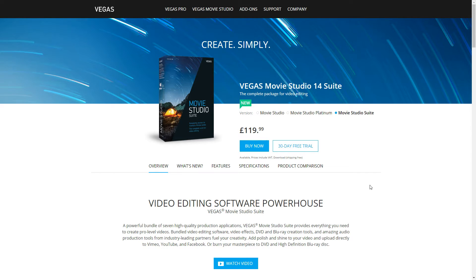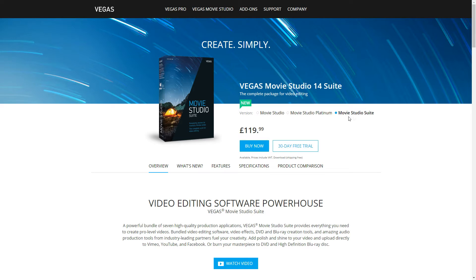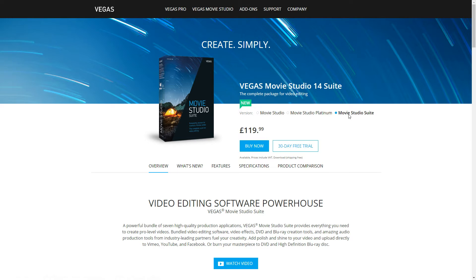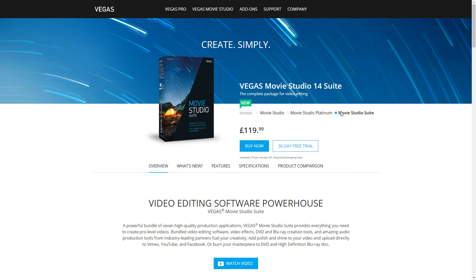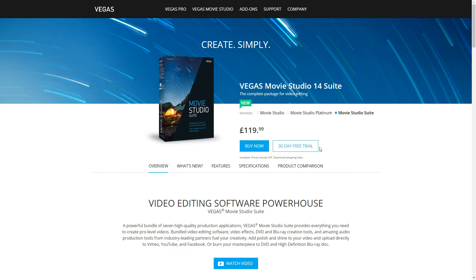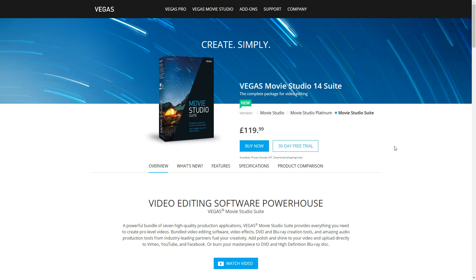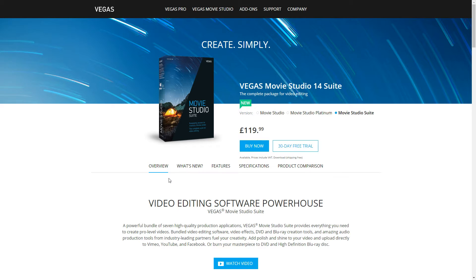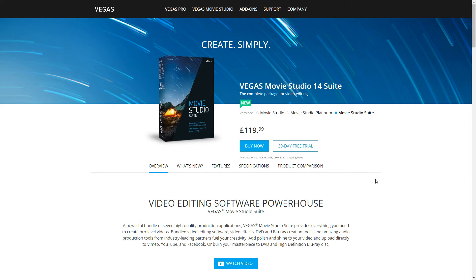So this is the Vegas Movie Studio website, VegasCreativeSoftware.com, and you can see all the details here of all the different versions they've got: Movie Studio, Platinum, and Studio Suite. They actually have a crazy upgrade offer on at the moment, and because of that, just under $80, I actually upgraded to the Movie Studio Suite. You get some great additions to the package there, it's just unbelievable value. So I've gone for that, and I'll just show you some of those things in just a second.